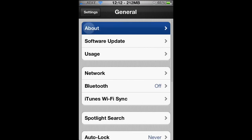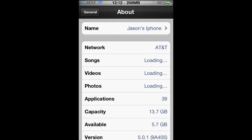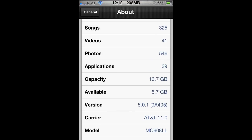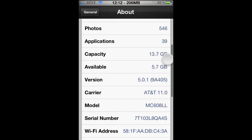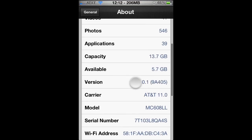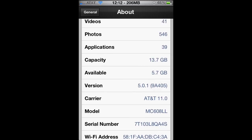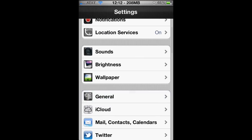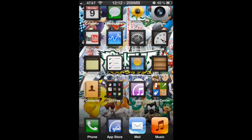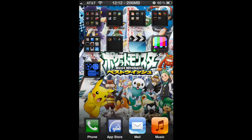I'm gonna show you the firmware. Go to General, About, and scroll down. There it is right here, iOS 5.0.1.